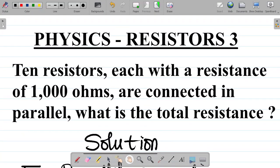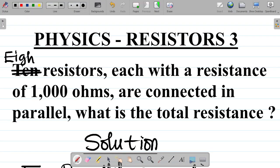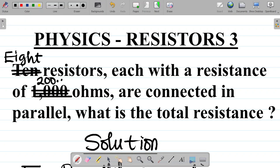Now let me give you a practice problem. We have 8 resistors, each with a resistance of 200.25 ohms, connected in parallel. What is the total resistance? Solve this question and leave your answer in the comment section, and I will tell you if you are correct or not.